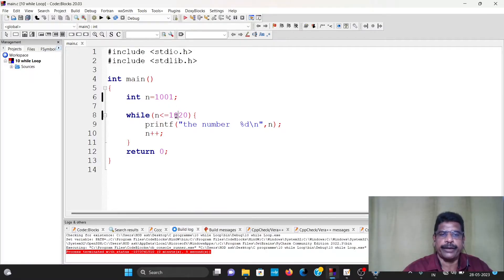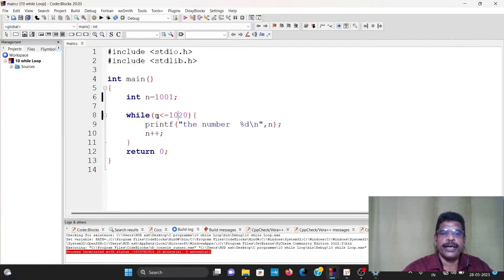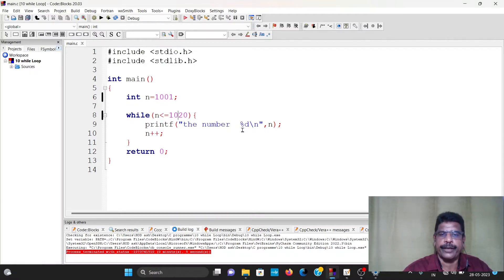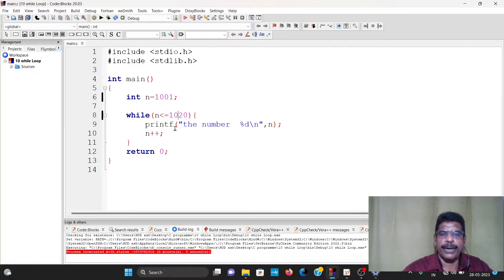If we have a condition, then the second value is 1001. Then n is less than 1020. Then printf. This number is 1001. That means n equals n plus 1. Then the value is 1002. Then printf. The number is 1002 — it will print successfully.